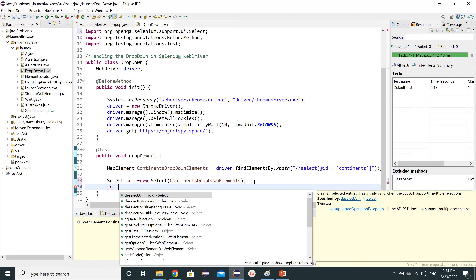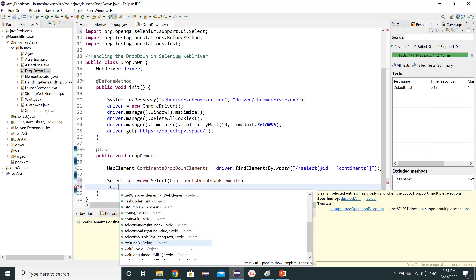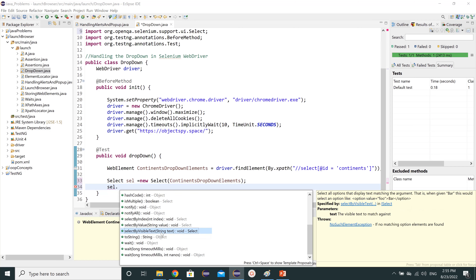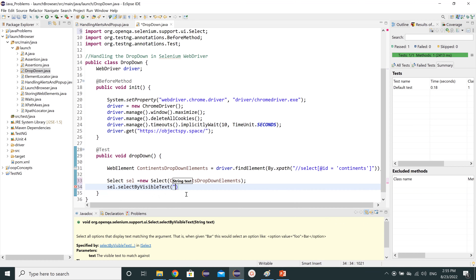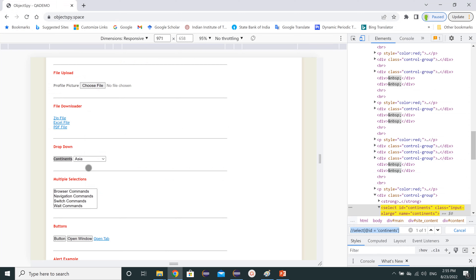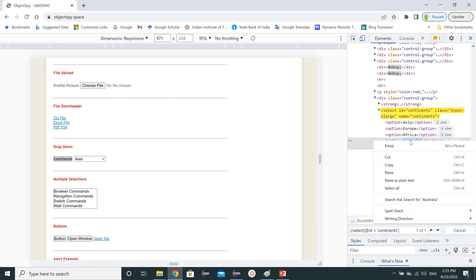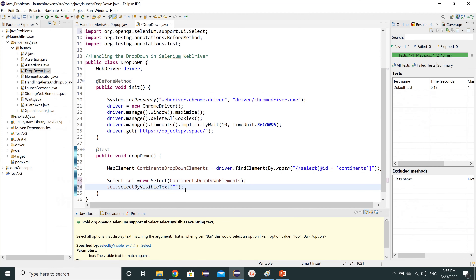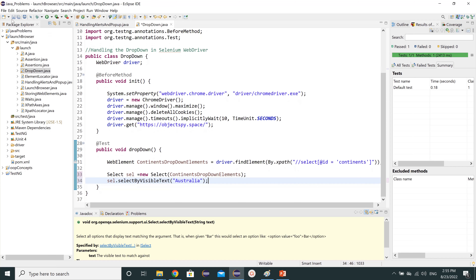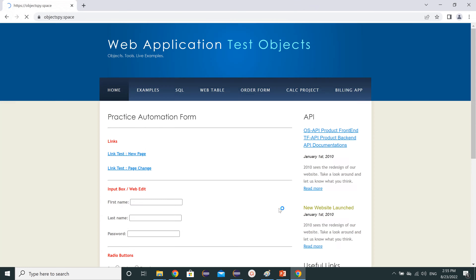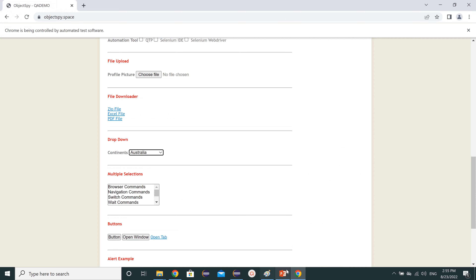There are many methods in the Select class — deselect, getOptions, selectByVisibleText, and more. Let's start with selectByVisibleText. We pass the string of the option we want — for example, 'Australia'. Let's save the code and run it as TestNG. We can see it has selected Australia in the drop-down, so the code is working correctly.